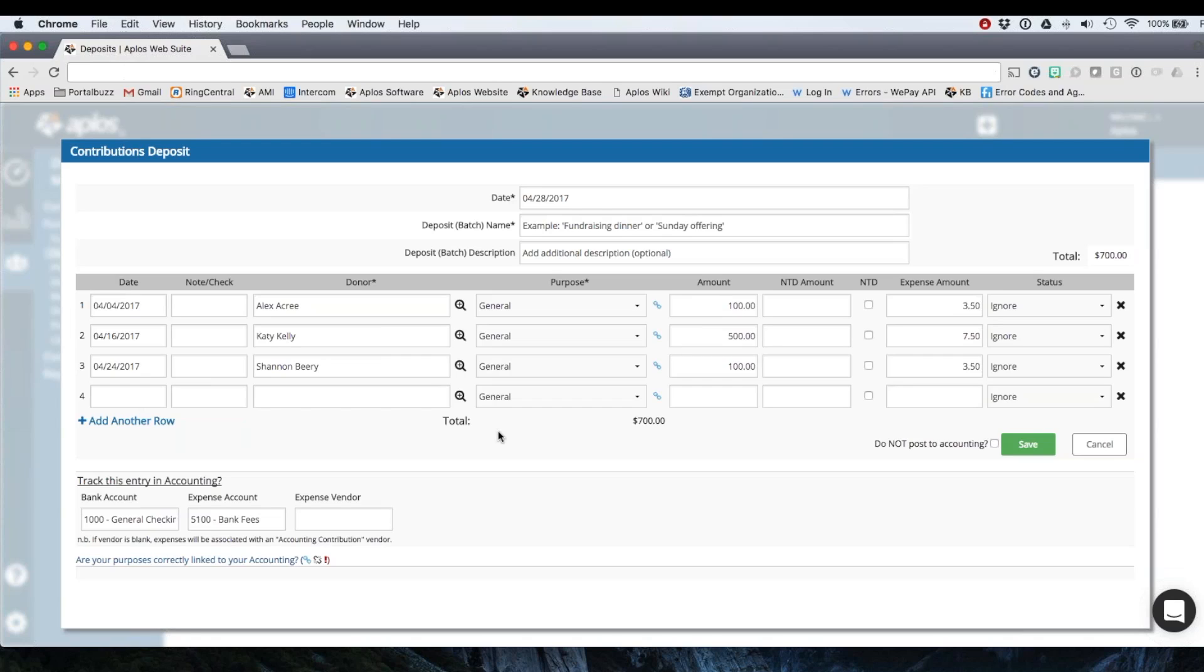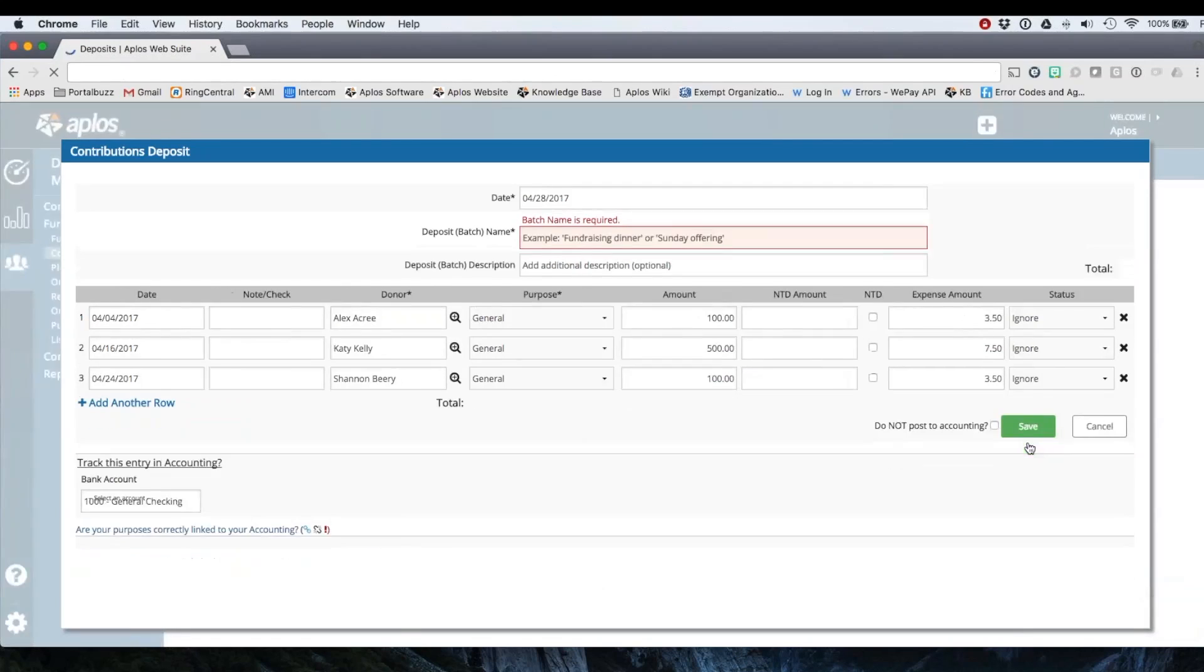So I've got my three donations. They're all different dates. So when I generate a contribution statement for these individually, the donations will be dated as of the date in this column. And my accounting transaction is going to be dated as of the date of my contributions deposit. So I'm going to click save.